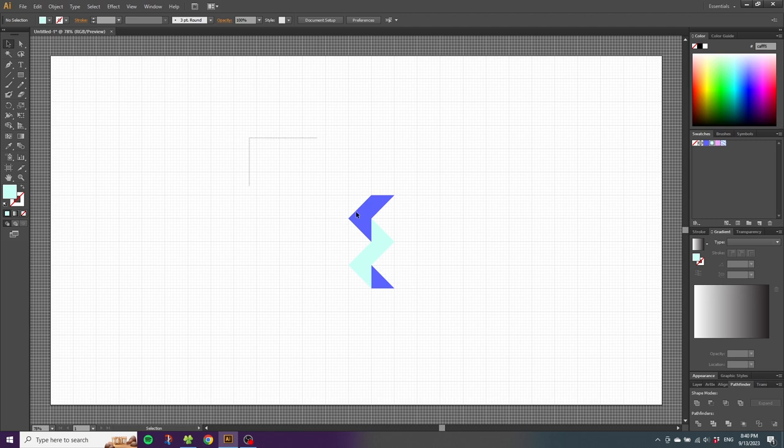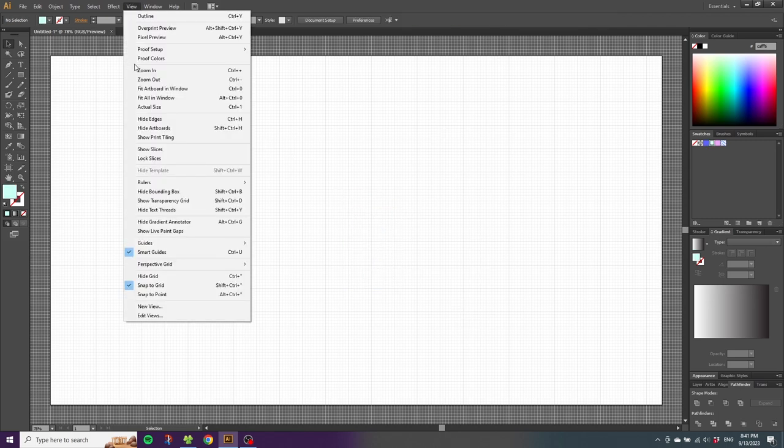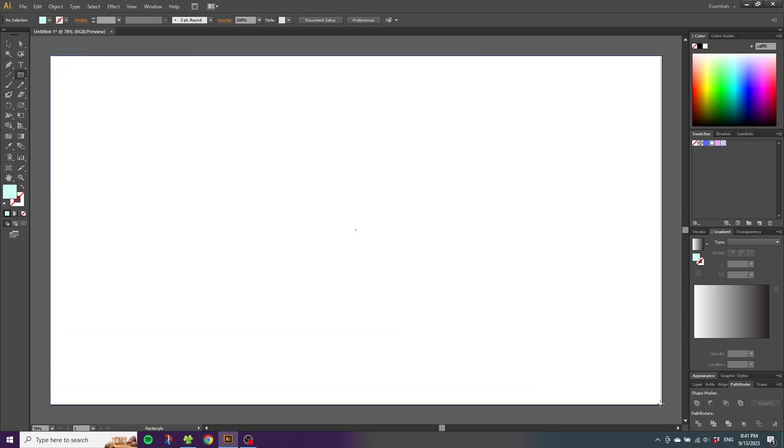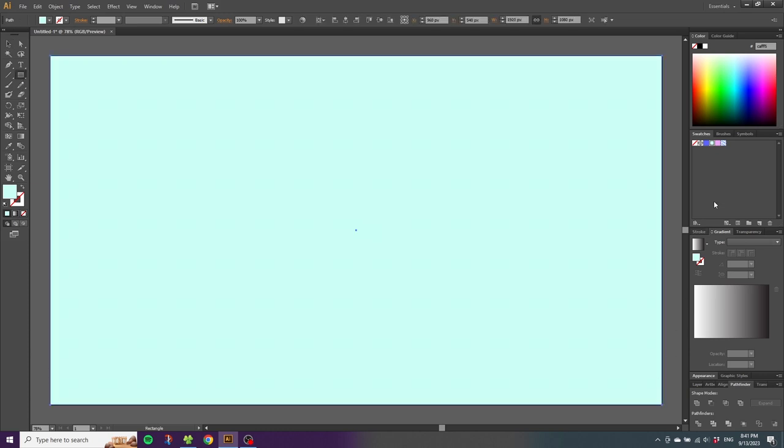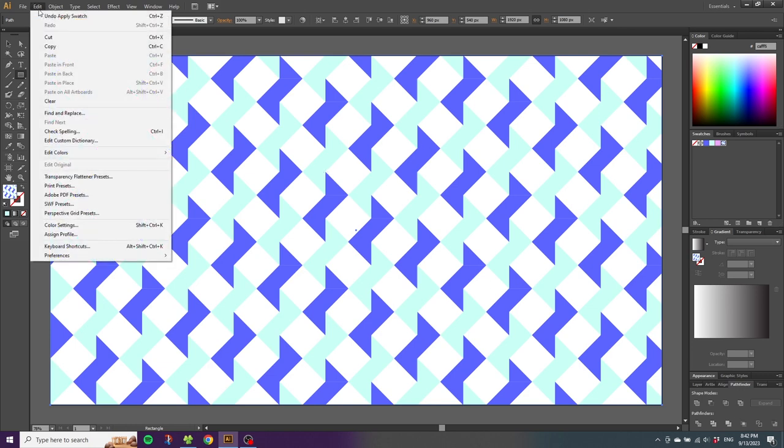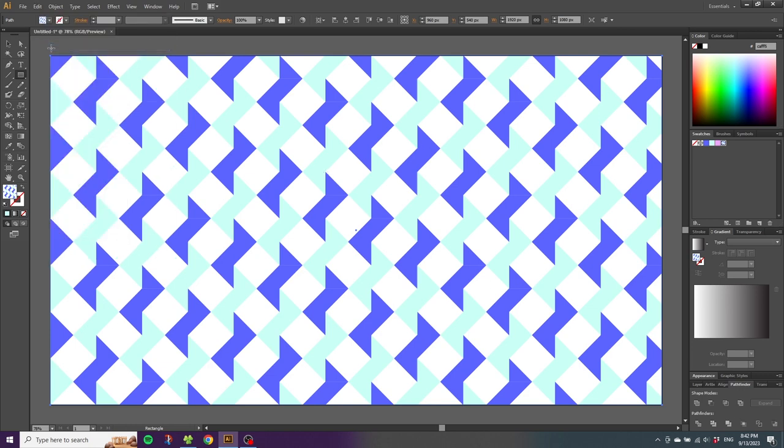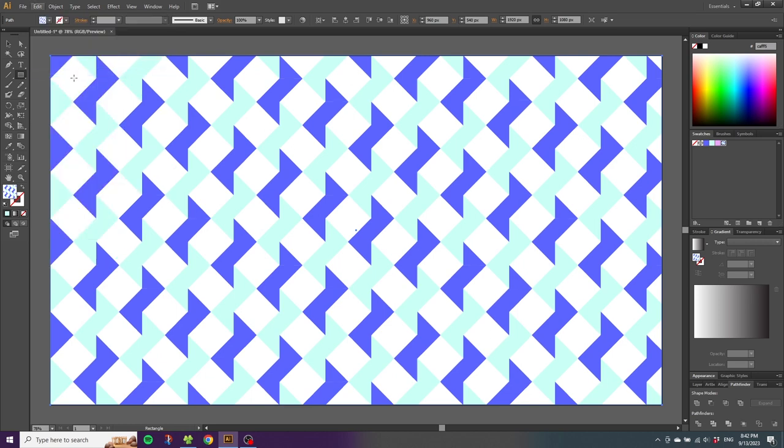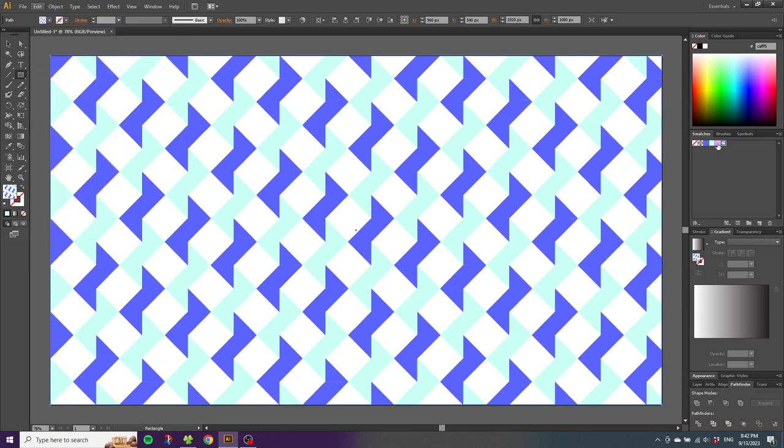Now we can delete this shape. Go to view and hide the grid so it's easier to see the pattern. Then draw a rectangle or whatever shape you like. Select the pattern. And while having this pattern selected, go to edit, go to copy, then go to edit again and paste in back. And for the background color, we want to use this pink color right here.